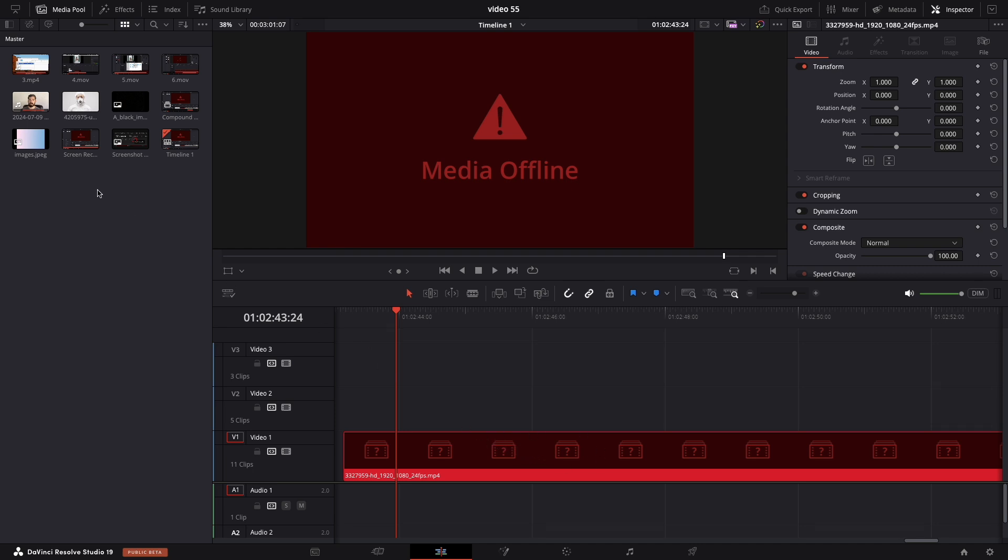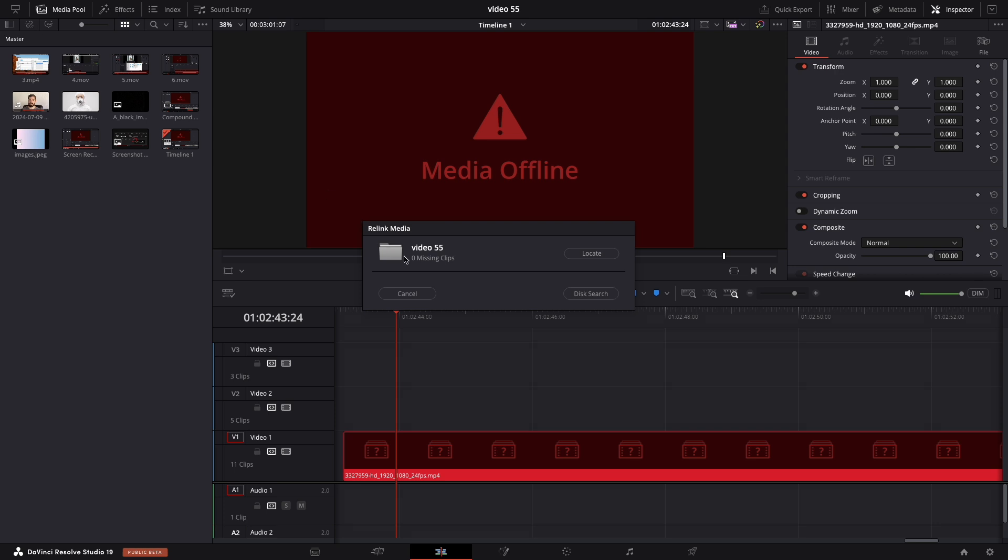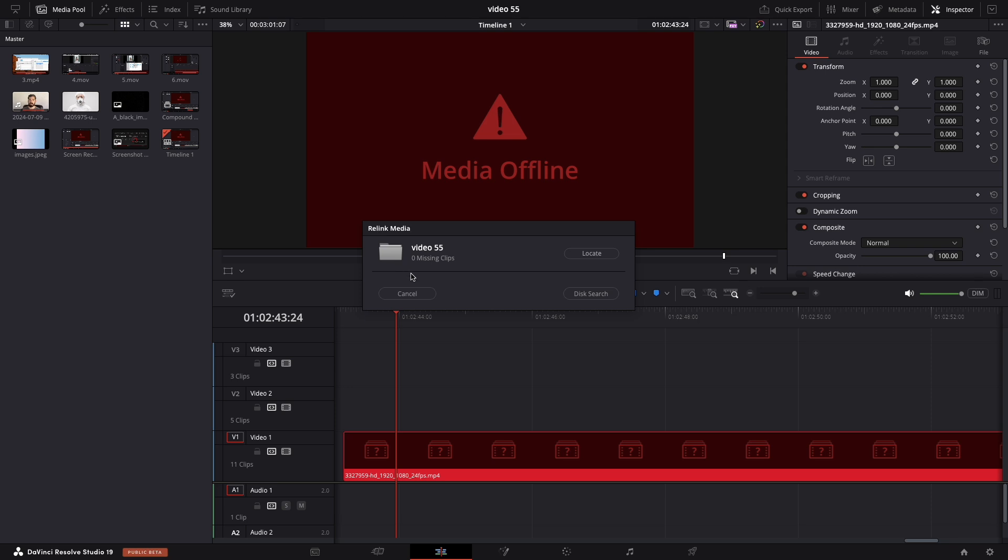To fix this, you need to re-import the file into the media pool. Unlike the first method, you can't use the Relink Media button because it will show zero missing clips. Instead, you need to manually import the file.